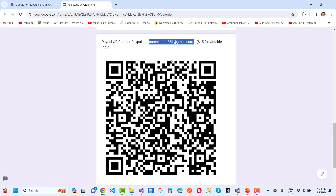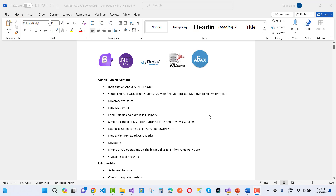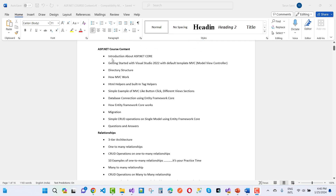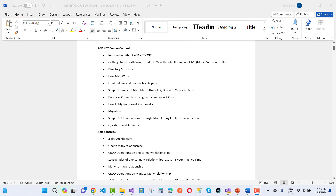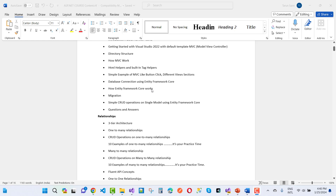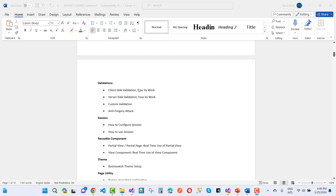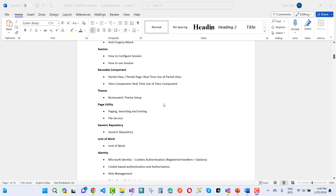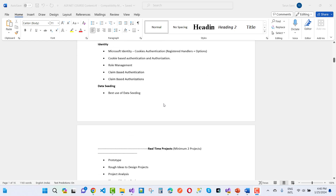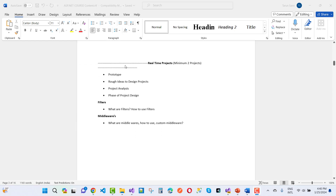You can see the course curriculum. It starts with ASP.NET Core and ASP.NET Core MVC, with complete video tutorials, source code, and PDF resources. Topics include relationships, validation, reusable components, themes, page utility, generic repository, unit of work, identity, data seeding, and prototype. Two projects will be provided in ASP.NET Core.